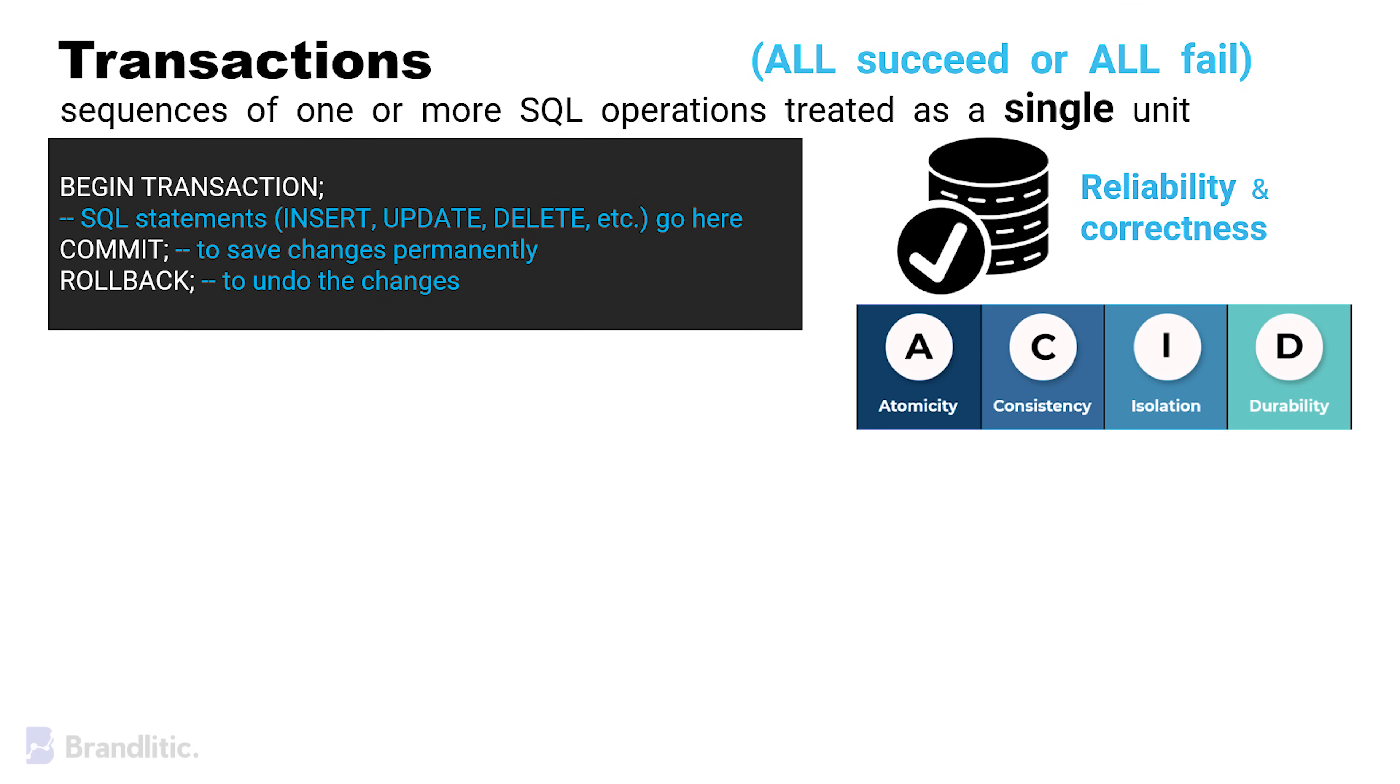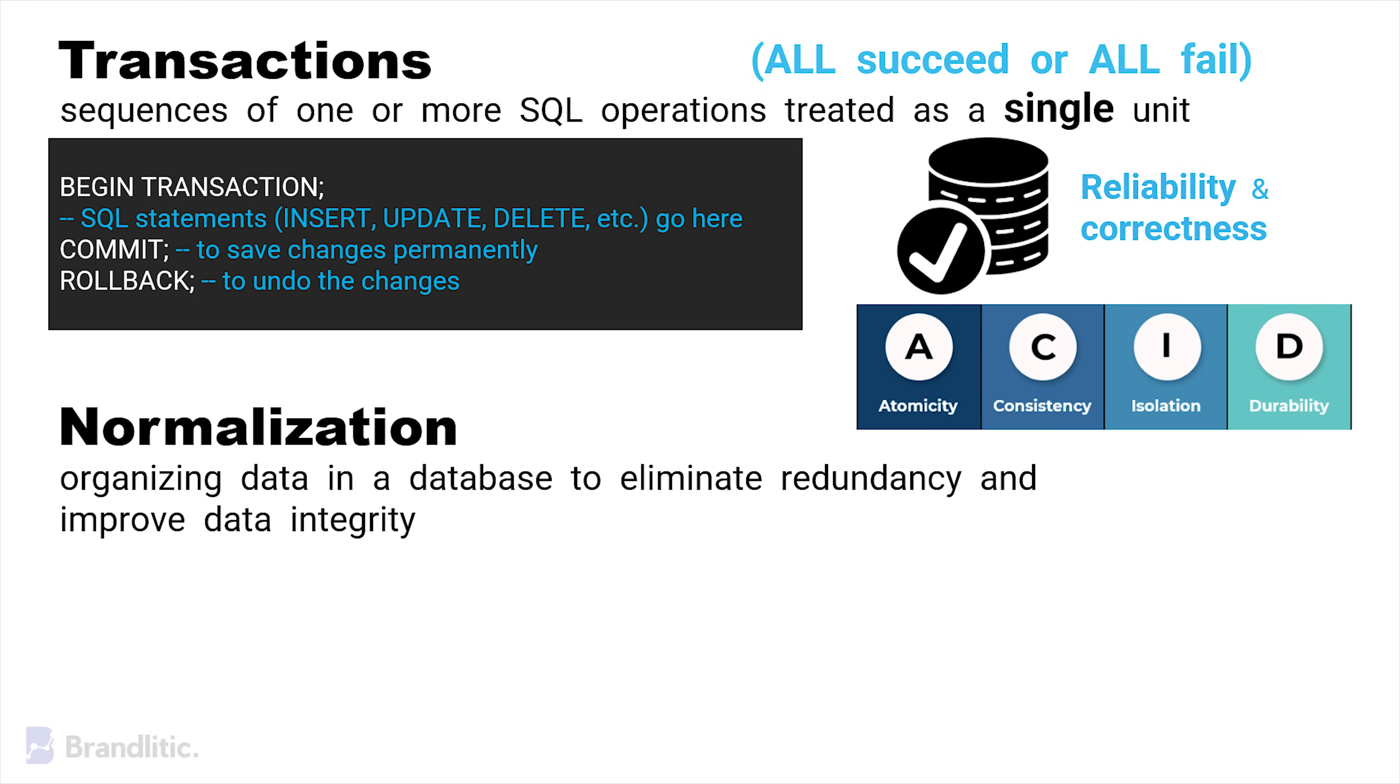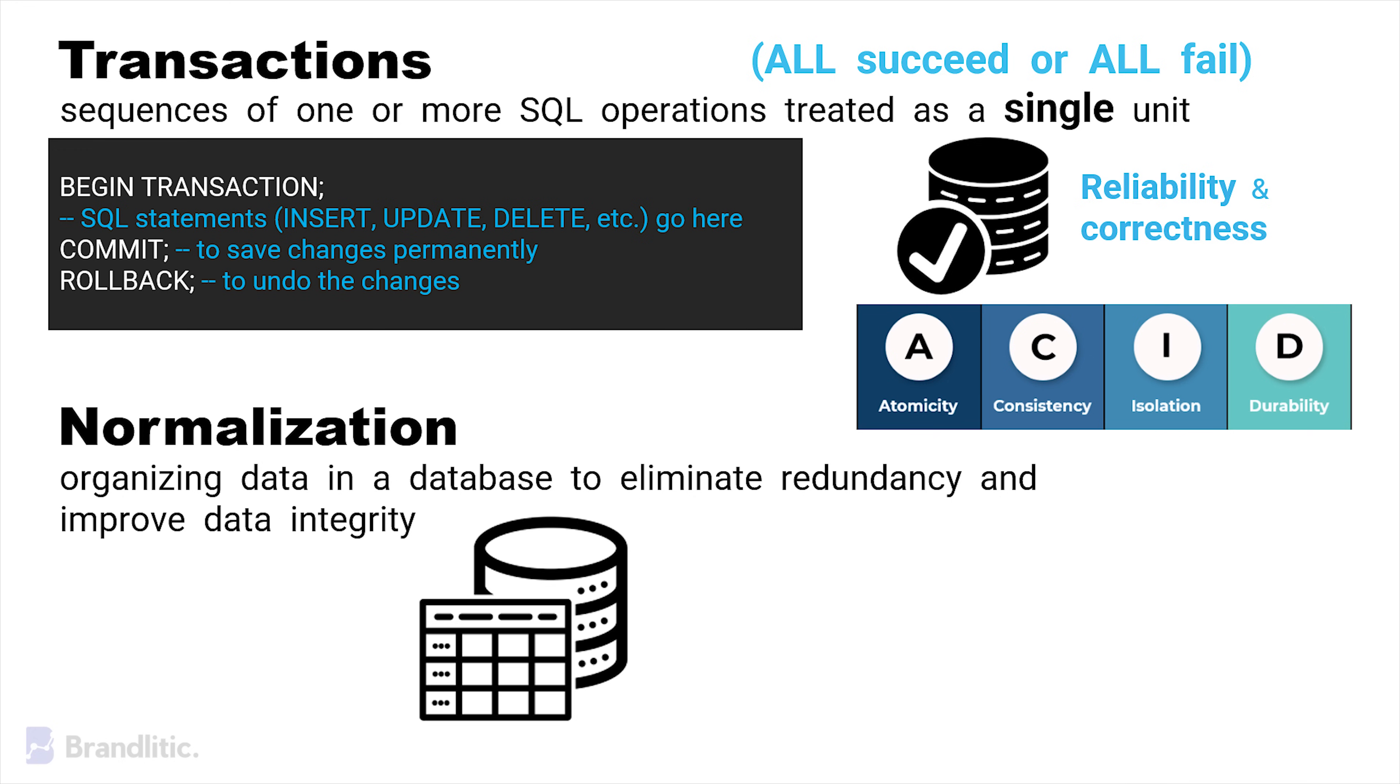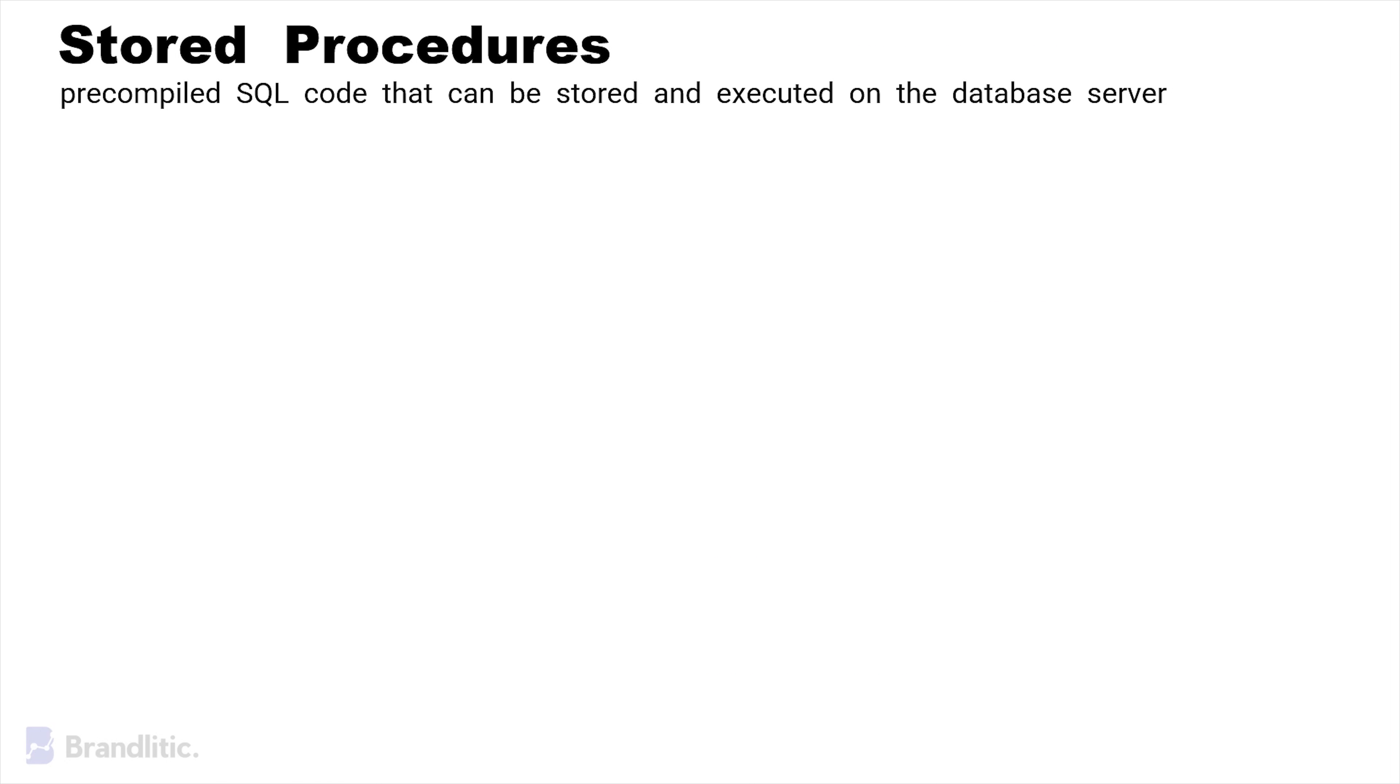Next, we have the concept of normalization, which is fundamentally the process of organizing data in a database to eliminate redundancy and improve data integrity. It involves dividing a database into tables and defining relationships between them. We have another thing in SQL called stored procedures, which are primarily pre-compiled SQL code that can be stored and executed on the database server. They also help in improving performance and security.